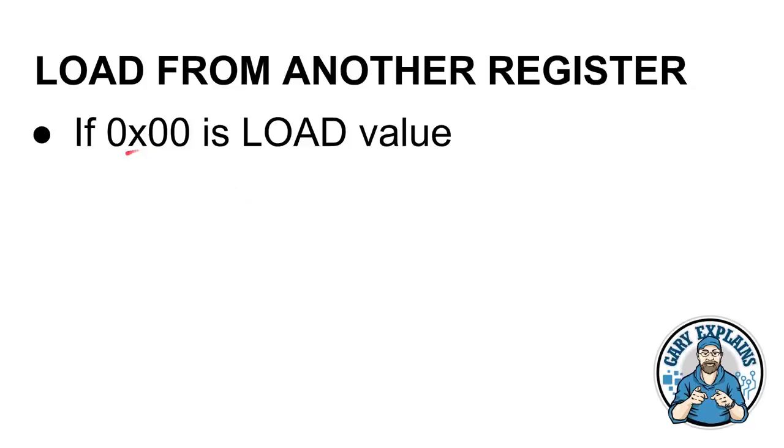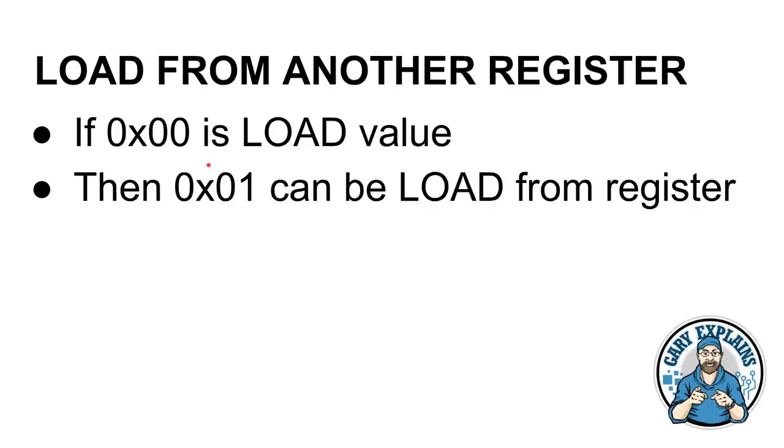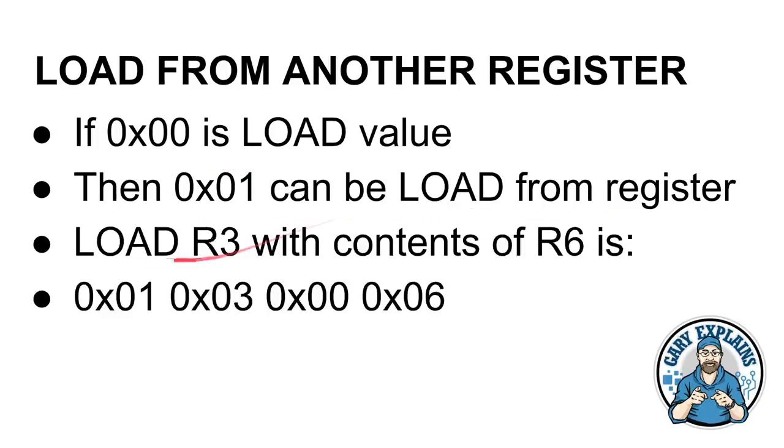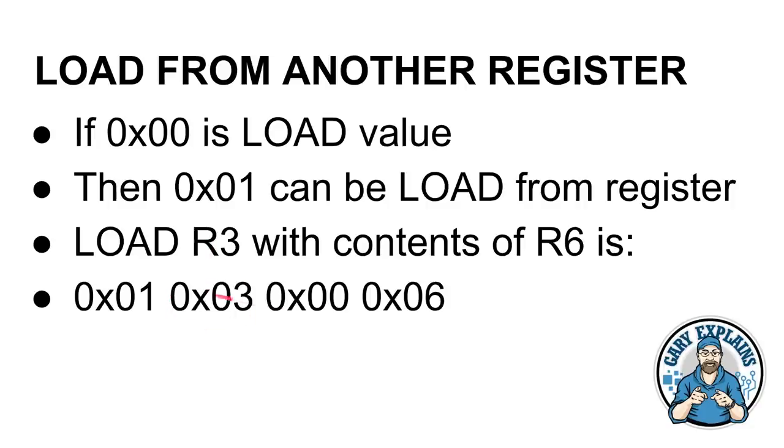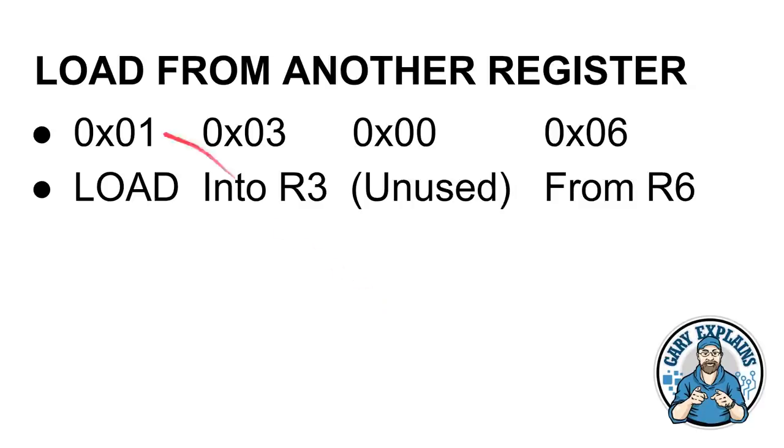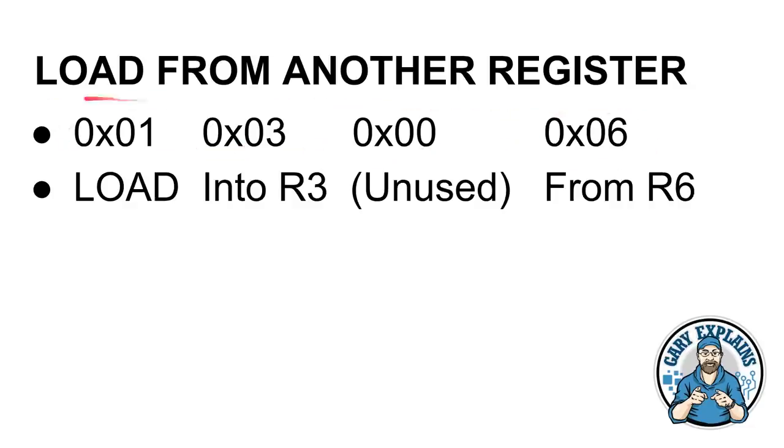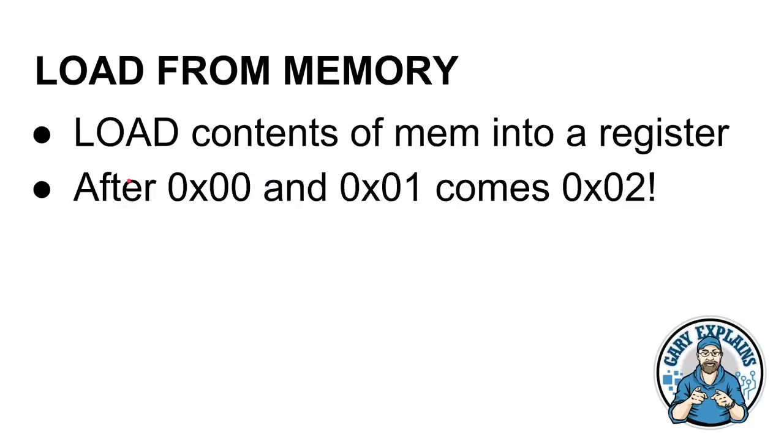So, if we have chosen 0x00 to be loading a value like 65535, then we can say 0x01. This is a new opcode now. Opcode 0x01 can be load from another register. So, to load R3 with the content of R6, it becomes this: 0x01 because it's not 0x00 now, because we're doing a register load. There's the three, that's register three. This one isn't used. And this is register six. One is load, three is register three, zero here is not used. In fact, there could be any value in there. Our CPU will just ignore it. And then six means from register six. So, there's another four bytes for us. Now, if that was an instruction that our CPU saw, it would know to load whatever was in R6 into R3.